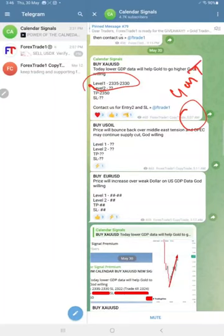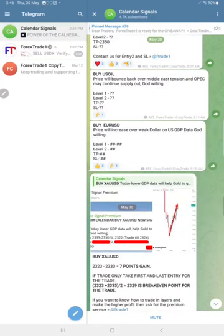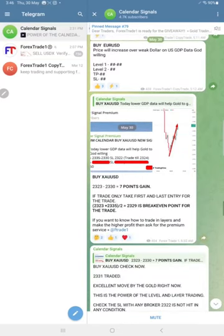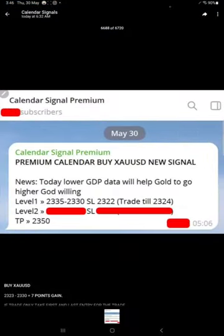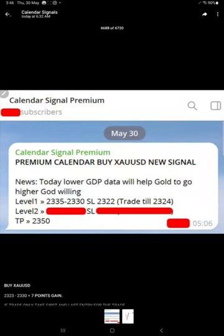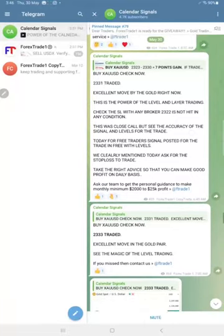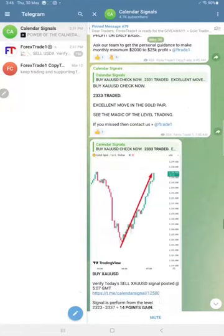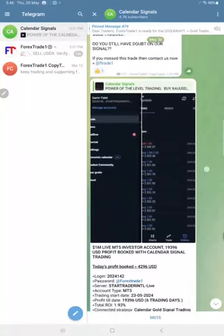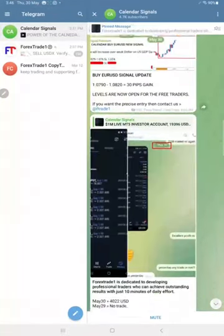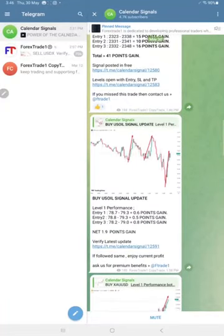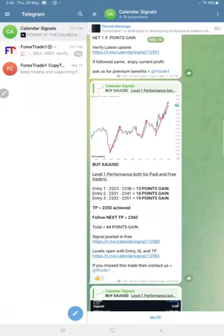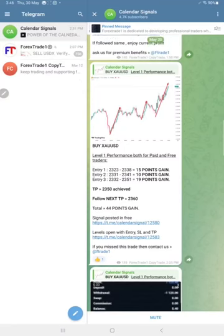As per the GMT timeline, here you see the screenshot at 6:32 a.m. GMT. We posted the screenshot with levels clearly visible: 2335, 2330, and stop loss also visible here. Precisely from our level, gold performed and made huge profit for our followers. Overall, gold made a total 44 points gain.